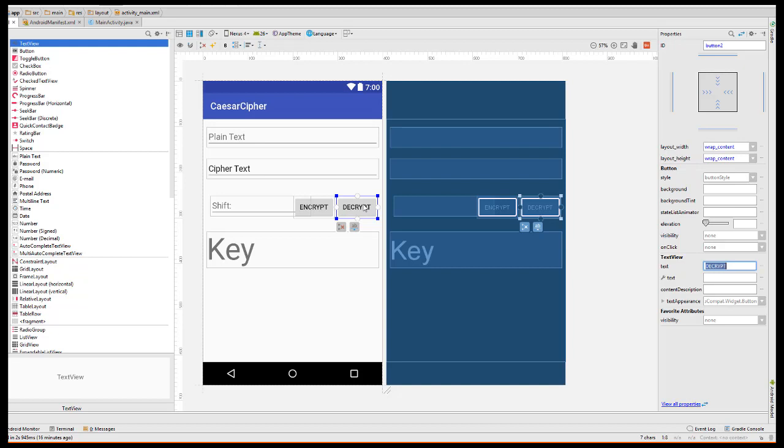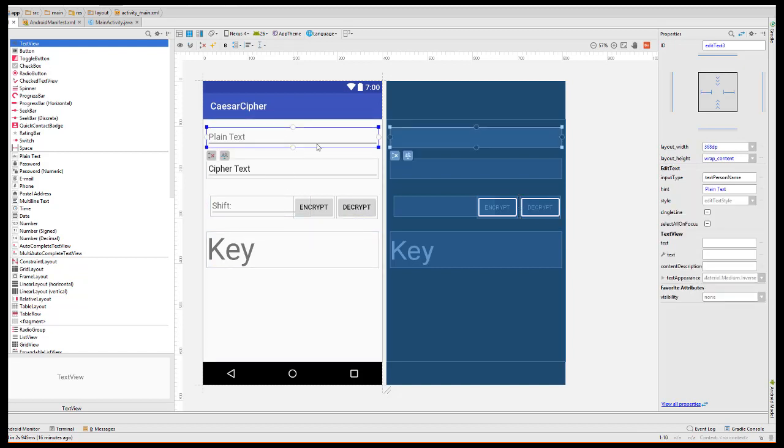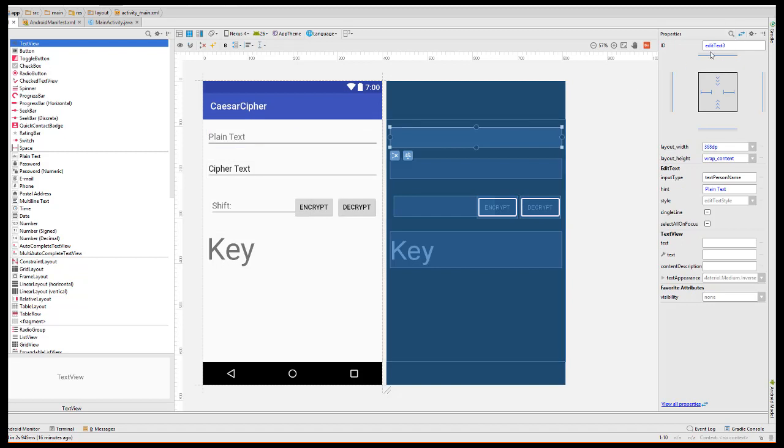And now we also want to change the internal representations of each of these. So here, for example, you can see default references are given. We're going to replace these with much more explicit references.